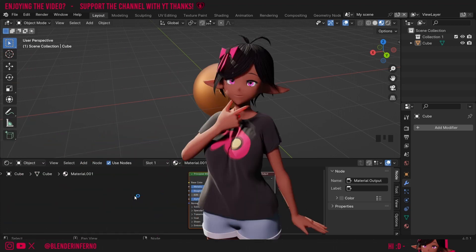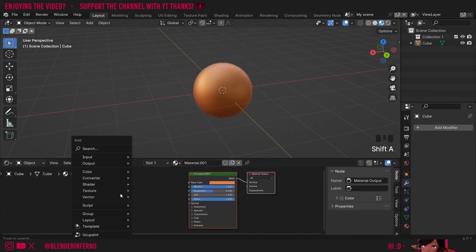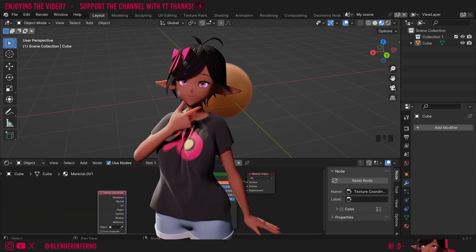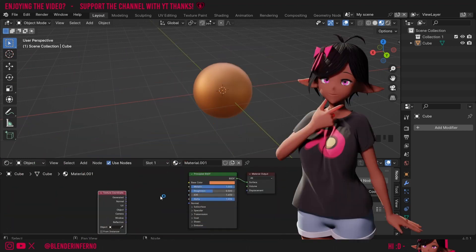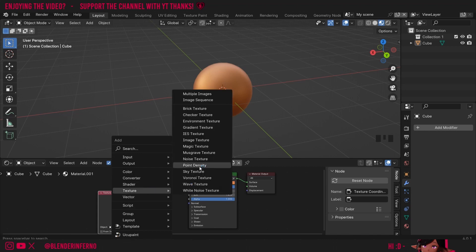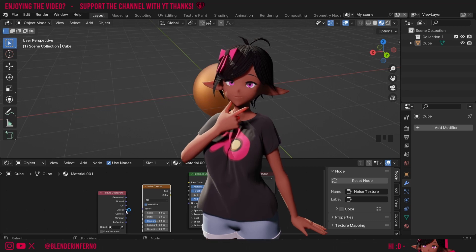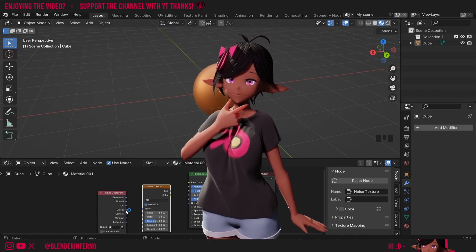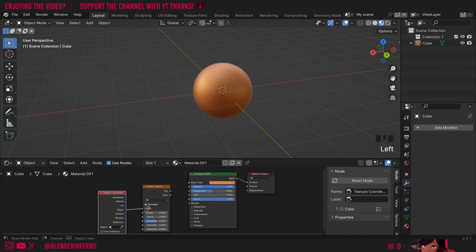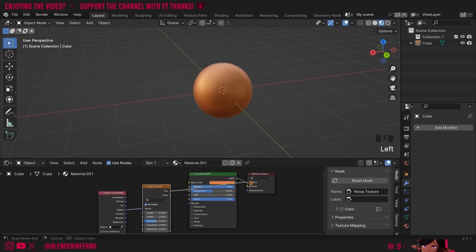Now I'm going to get started by adding some nice grooves to my material. To do this I'll press Shift+A and under Input I'm going to add a Texture Coordinate node. I'll press Shift+A again and under Texture I'm going to add one of Blender's built-in textures called the Noise Texture. I want my noise texture to be placed on the object based on the object itself rather than a UV, so I'm going to plug Object into the Vector. To preview what my noise texture looks like I'll plug my Factor into the Surface.